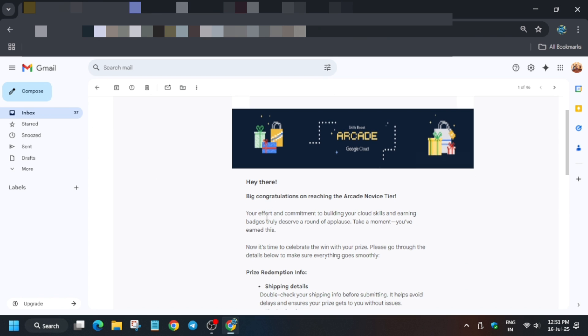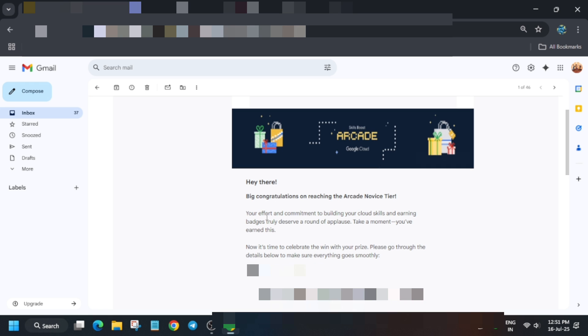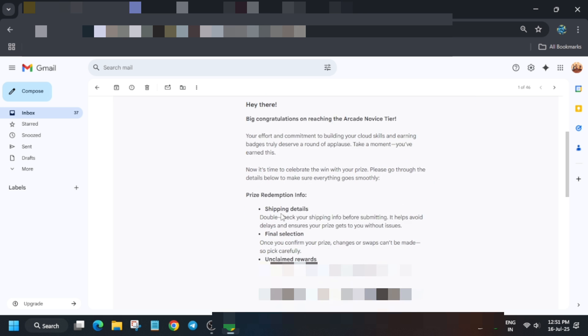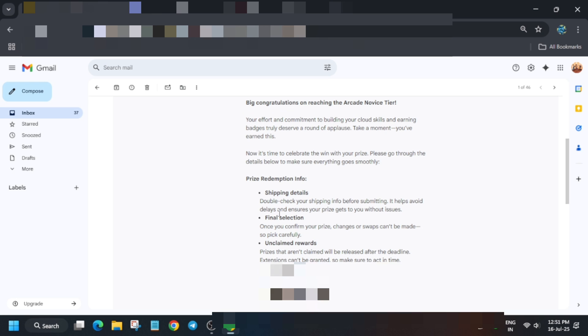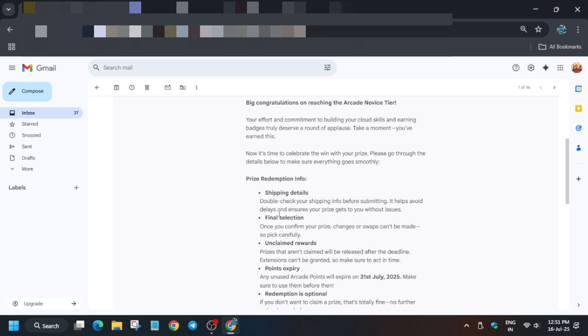The email title is 'Success Looks Good on You - Time to Pick Your Prize.' Here's a congratulation message about your efforts and commitment to building cloud skills and earning badges. Let's read the shipping information carefully.